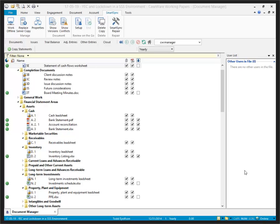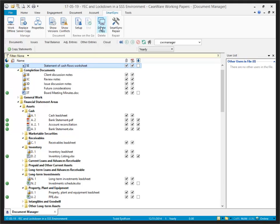At this point, if the user is ready to start working, they can continue in their local synchronized copy. Otherwise, they may want to delete the local synchronized copy until they're ready to start working on the file. Once again, delete is found on the Smart Sync ribbon, Delete Copy. I'm not going to delete this copy right now.